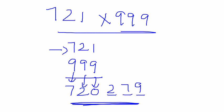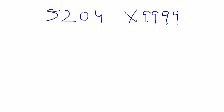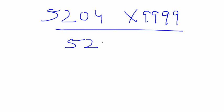Now let's take another example with 4 digits this time: 5204 × 9999. Sorry for the handwriting part. The first step: decrement the given number, so I will decrease it by 1, which gives me 5203.